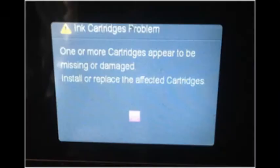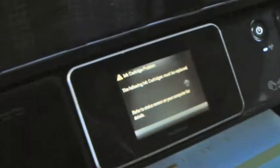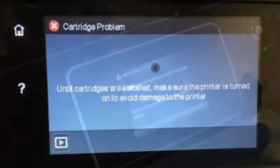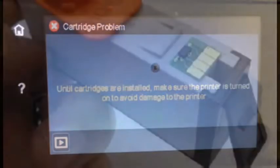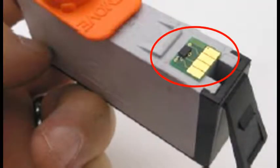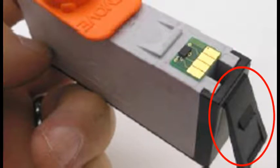For cartridge errors such as ink cartridge problem, missing or damaged, or the following cartridges are not intended for use in this printer, the printer is not recognizing the cartridge's smart chip which is affixed to the rear side of the cartridge, or the ink cartridge's plastic tab is not properly locking the cartridge into the printer's printhead assembly.